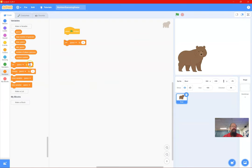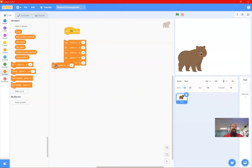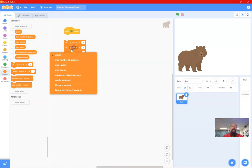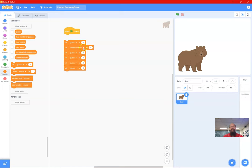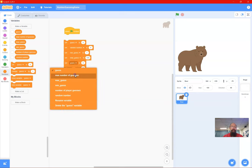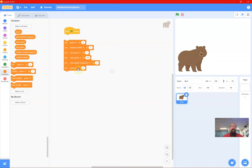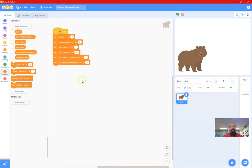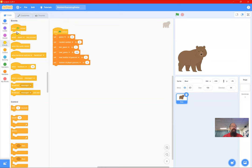I'm going to drag out several Set blocks — Set 'guess' to zero, Set 'random number' to zero, setting them to default values. Then Set 'minimum guess' to 1, Set 'maximum guess' to 100, Set 'maximum number of guesses' to 3, and Set 'number of player guesses' to zero. That's the start of our game. I'll put that to the side — when I click, all values reset — and grab another 'When Flag Clicked' for the rest of the program so it's easier to manage.